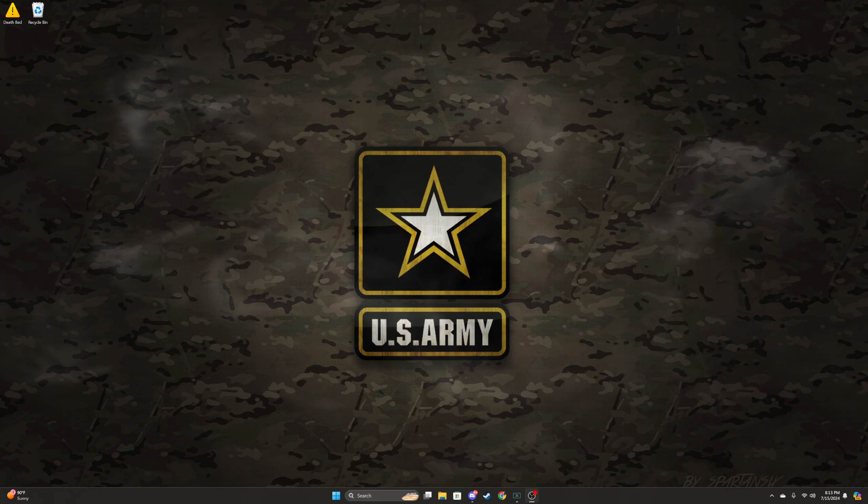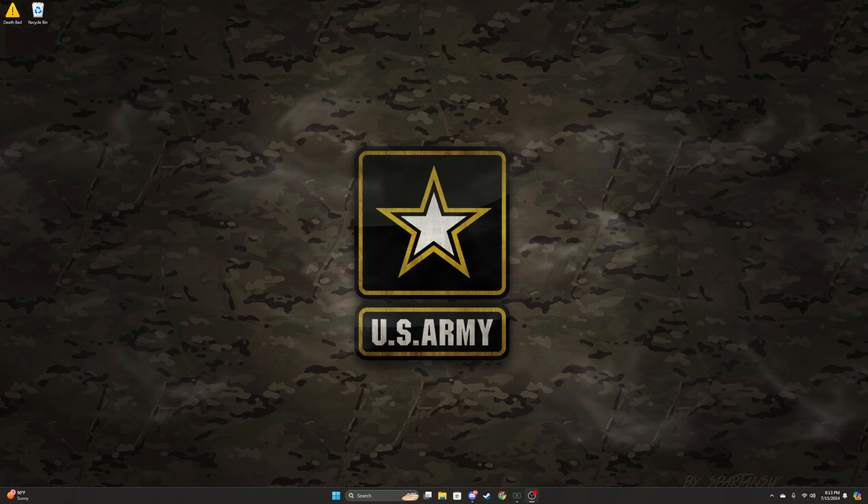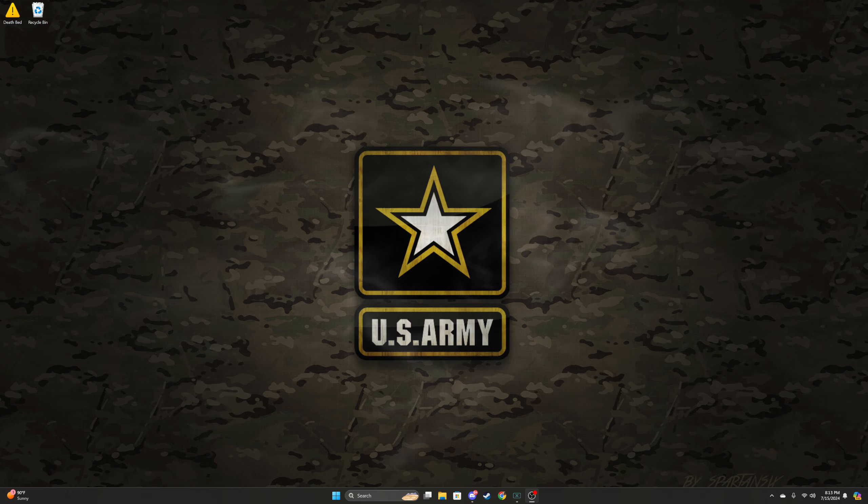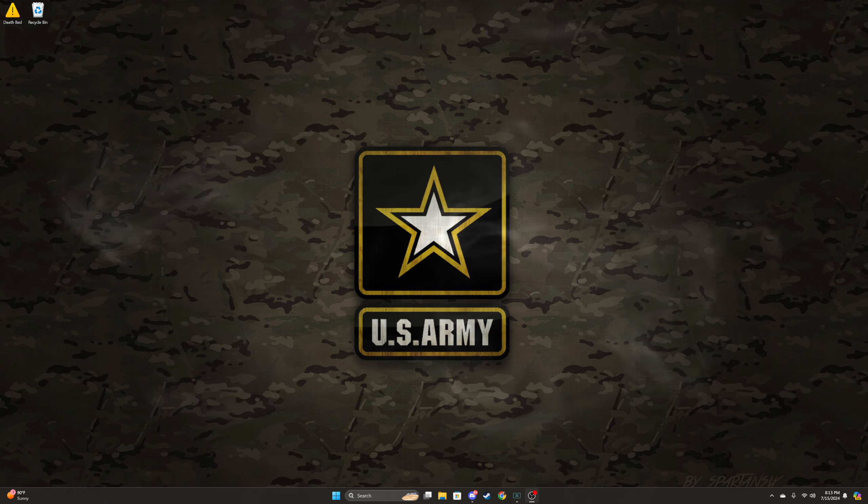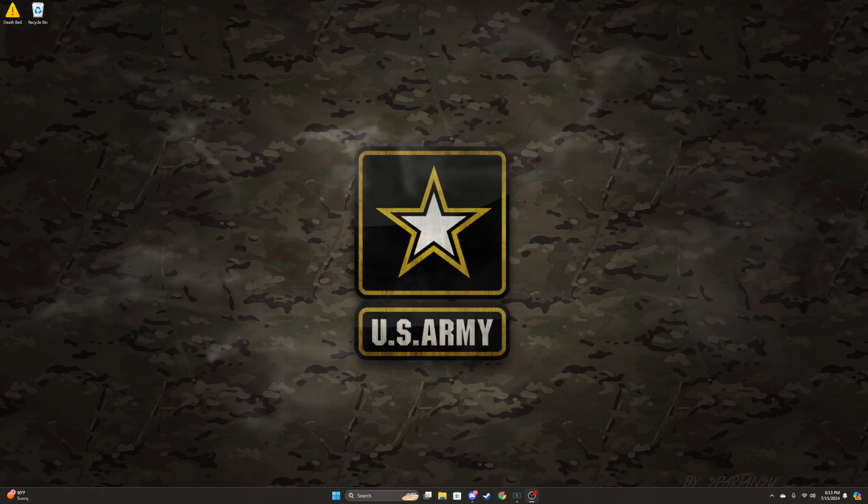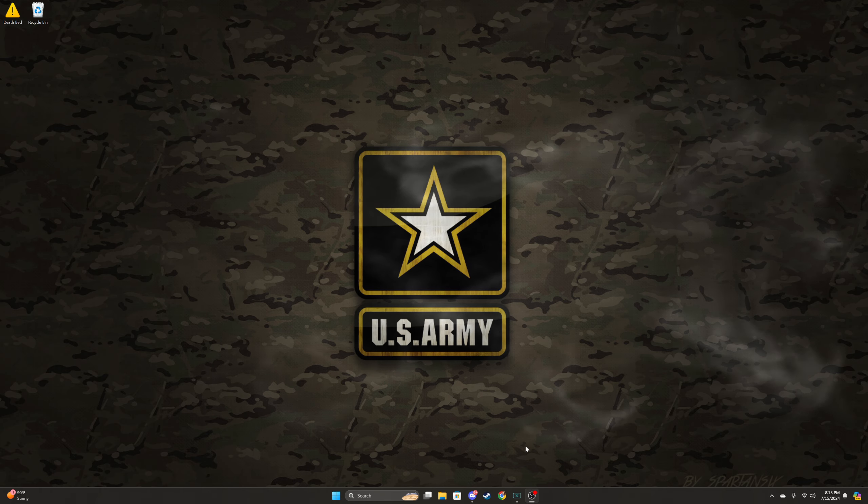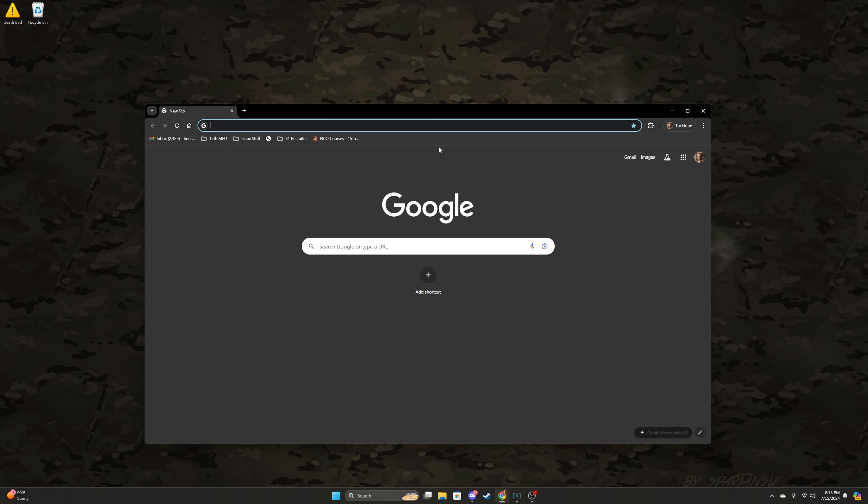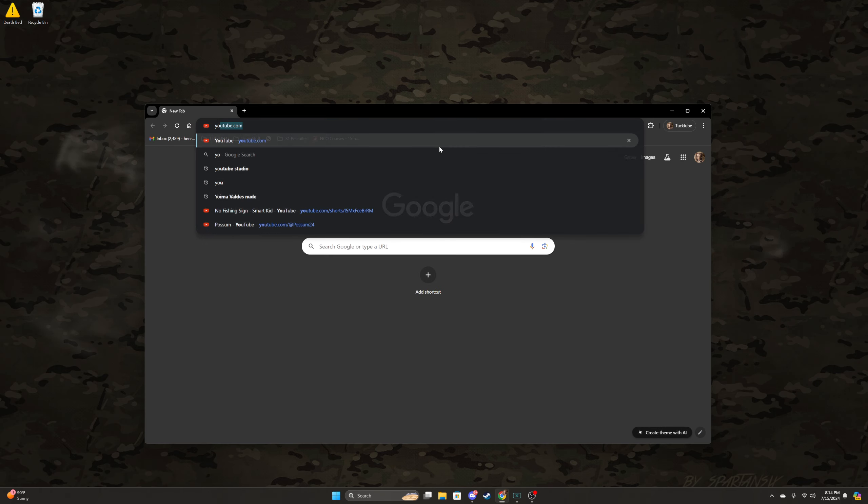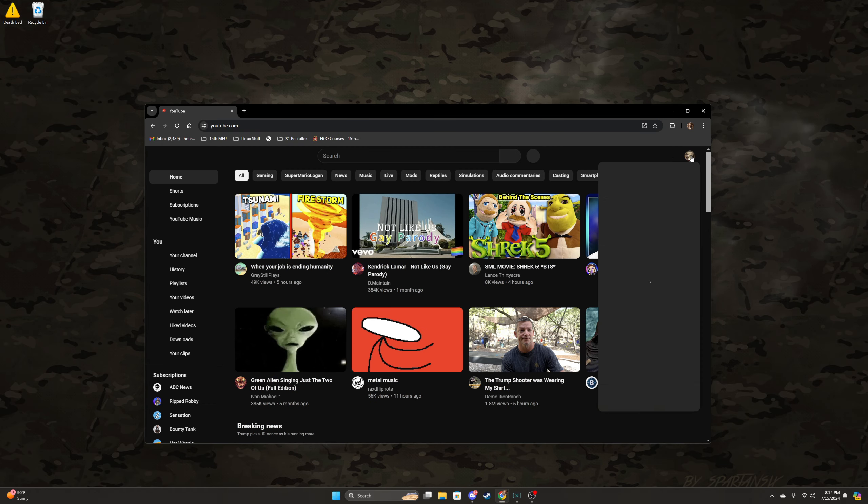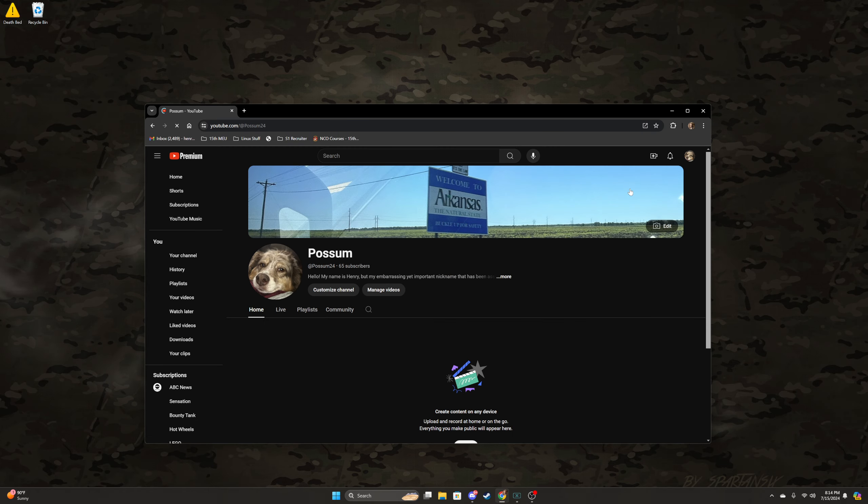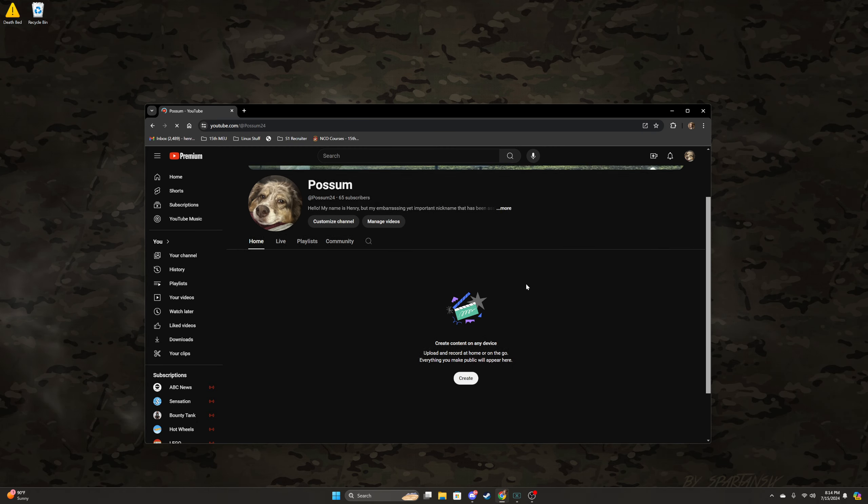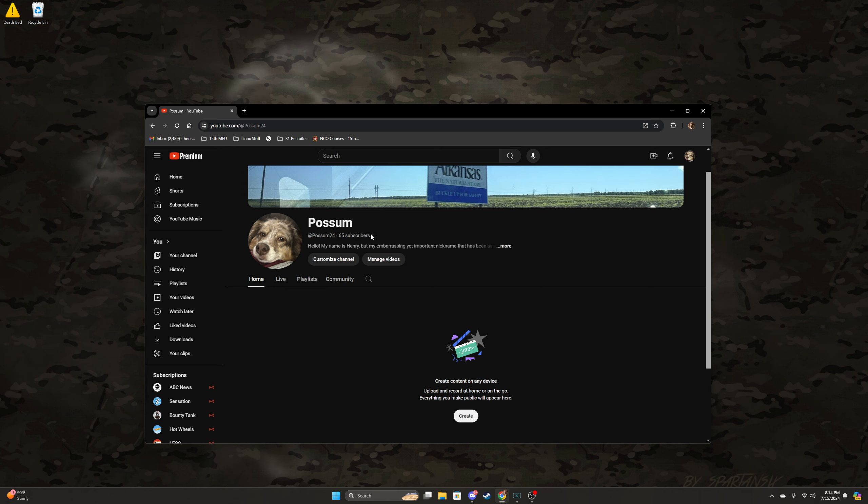Some of you might see this and be like, hey, look at this guy Possum, we've made it. Went from 65 subscribers. Let me check it out here. YouTube, view channel. Yeah, 65 subscribers to a million.